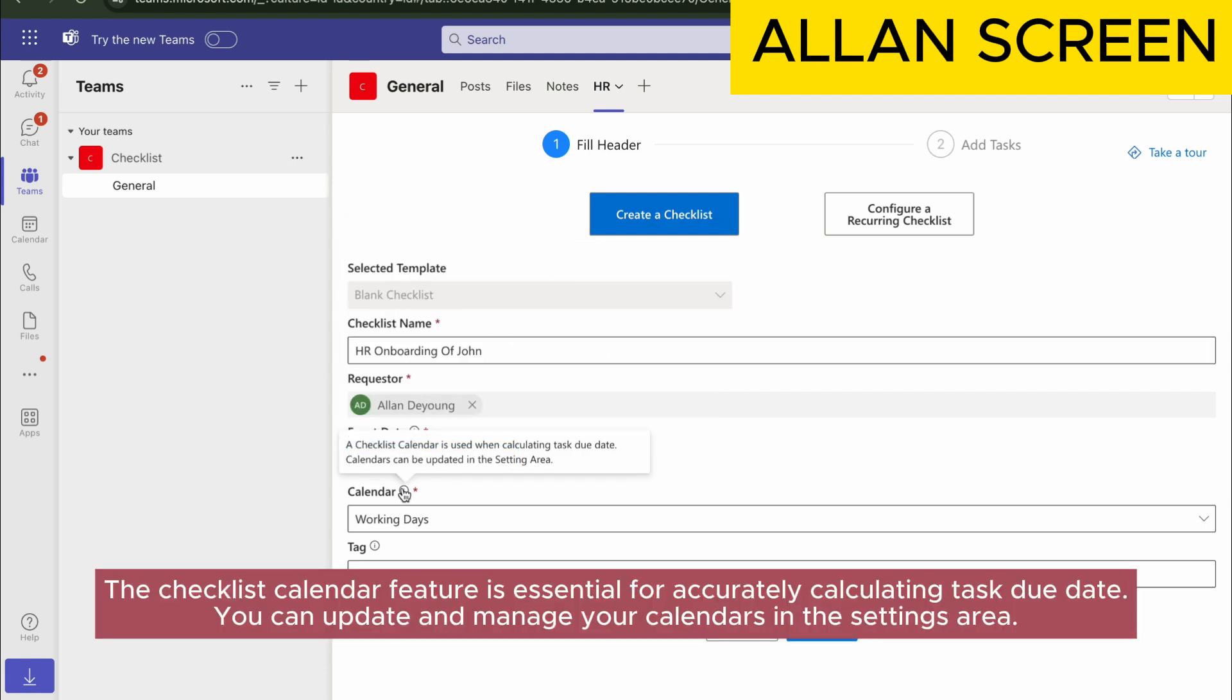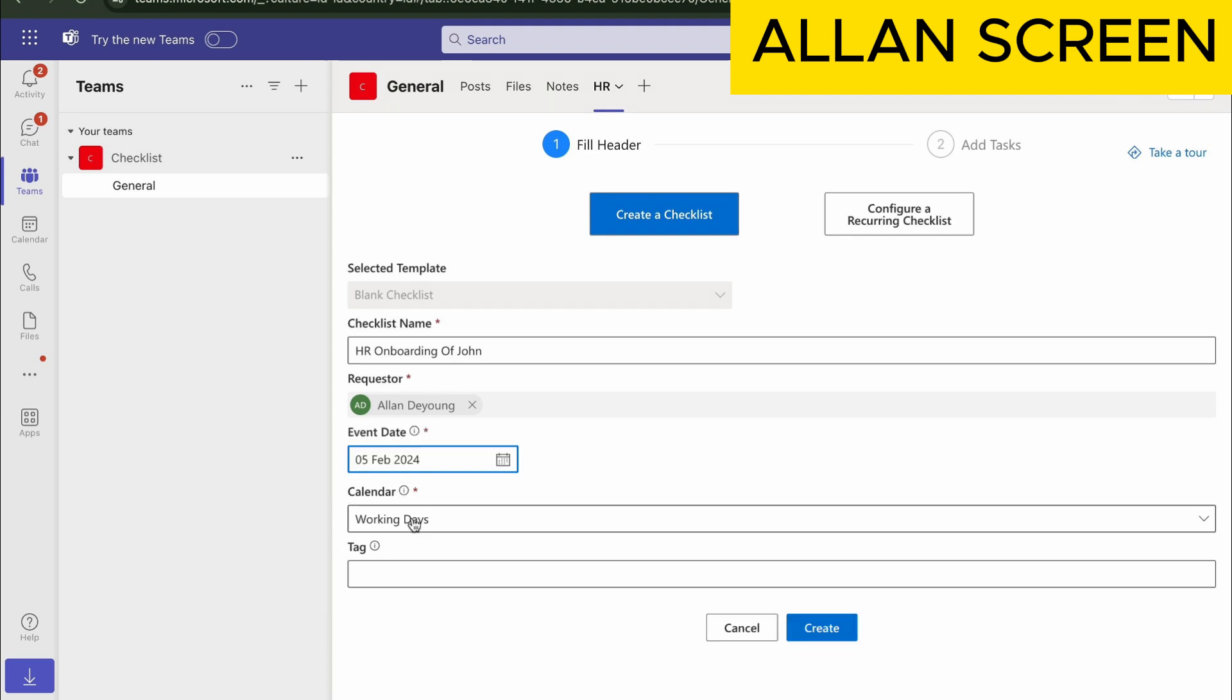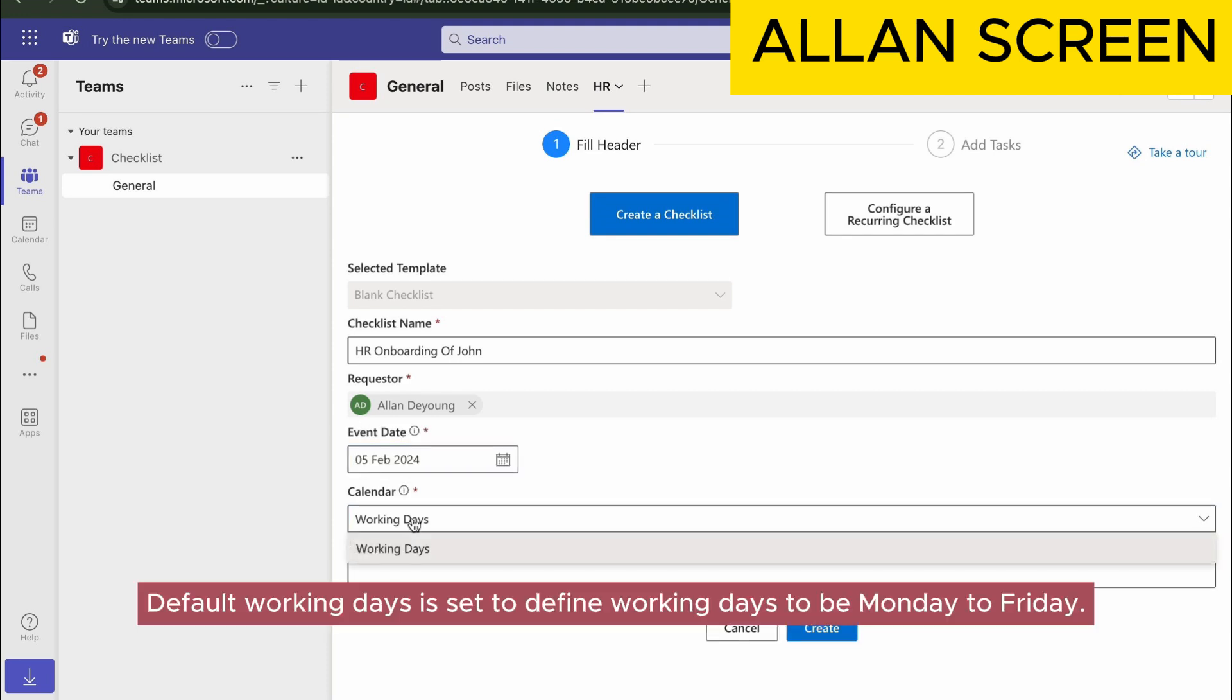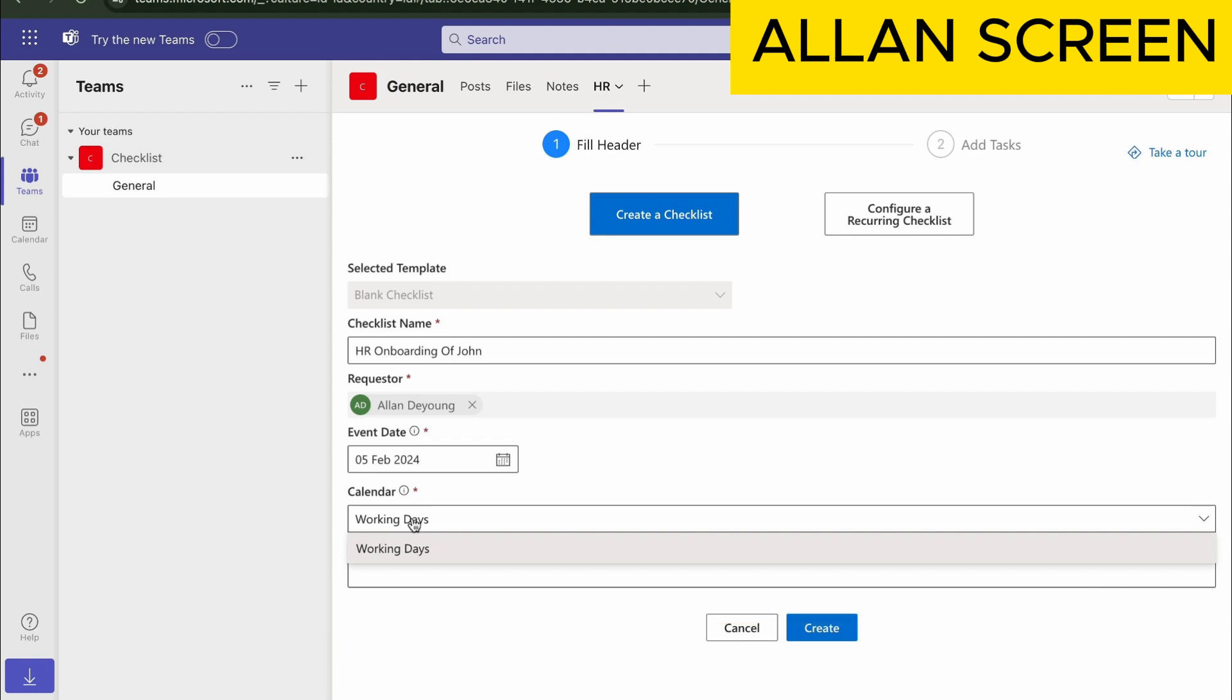The checklist calendar feature is essential for accurately calculating task due dates. You can update and manage your calendars in the settings area. Default working days is set to define working days to be Monday to Friday.